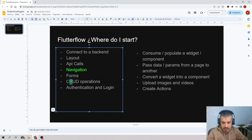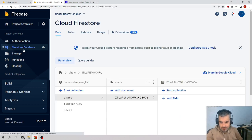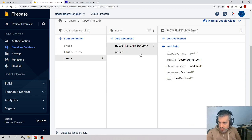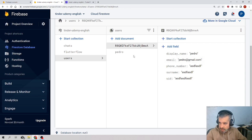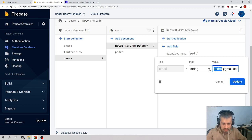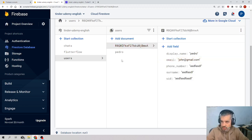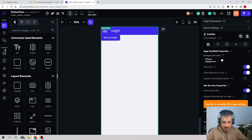We need to come to Firebase Firestore database. I have in the collection of users two users. If you don't have any data, please add at least two objects. I have two objects, each with a property called name and a property called email. I'll change the first one to John, so I have john@gmail.com and pedro@gmail.com.